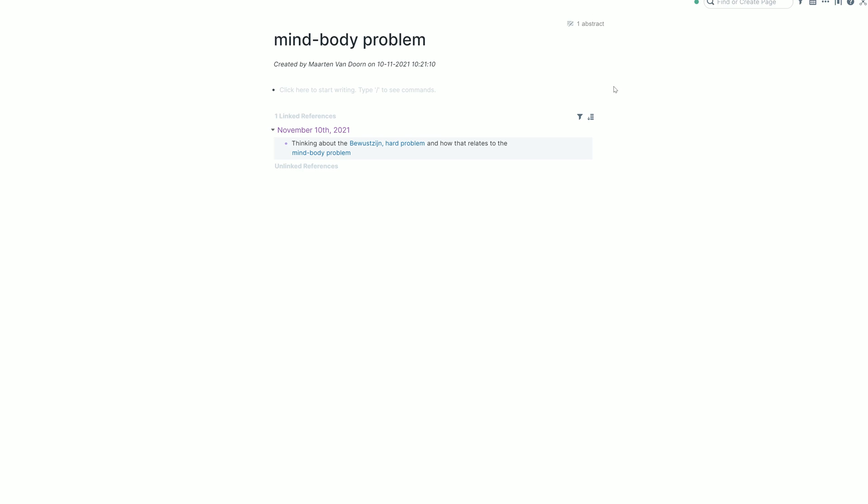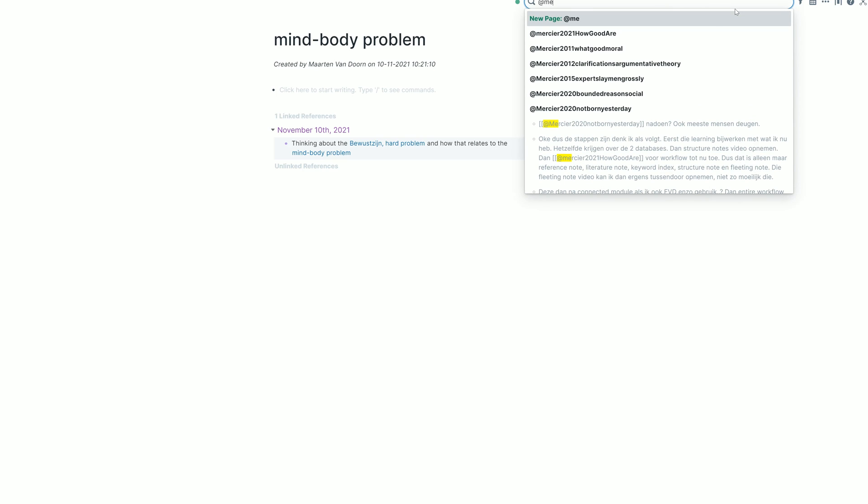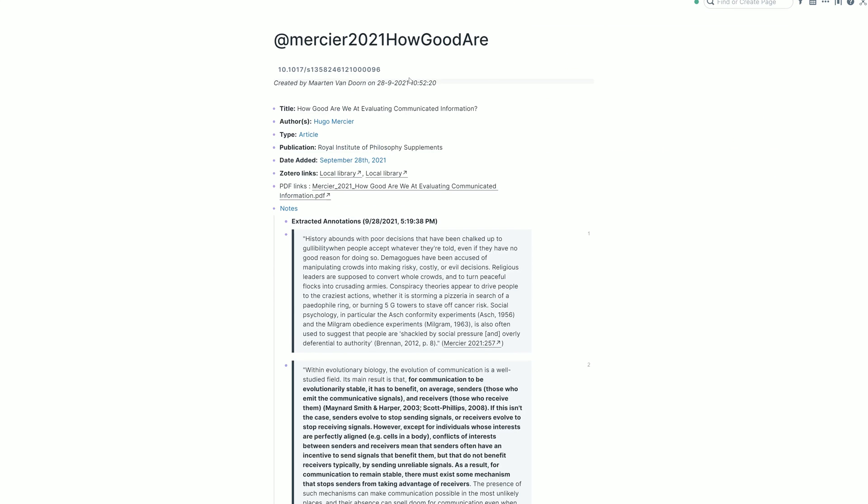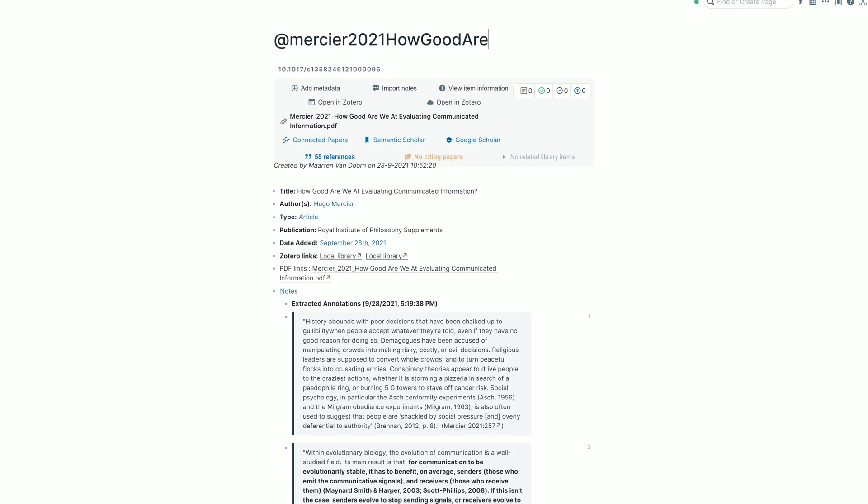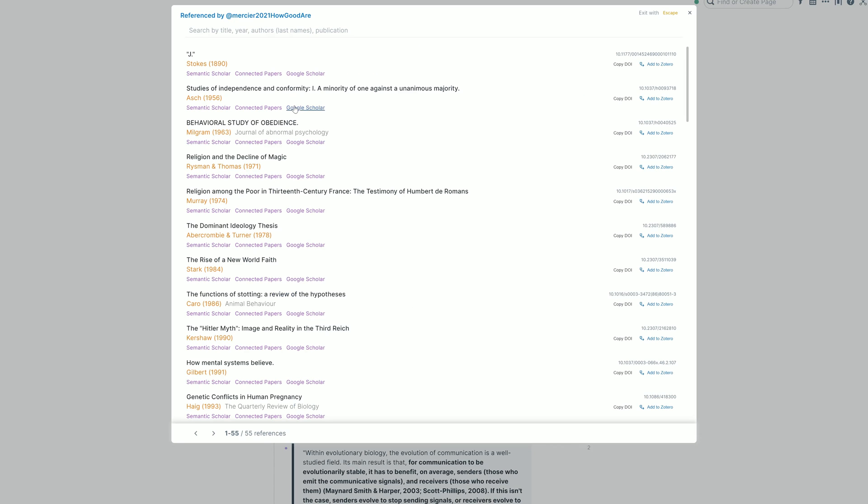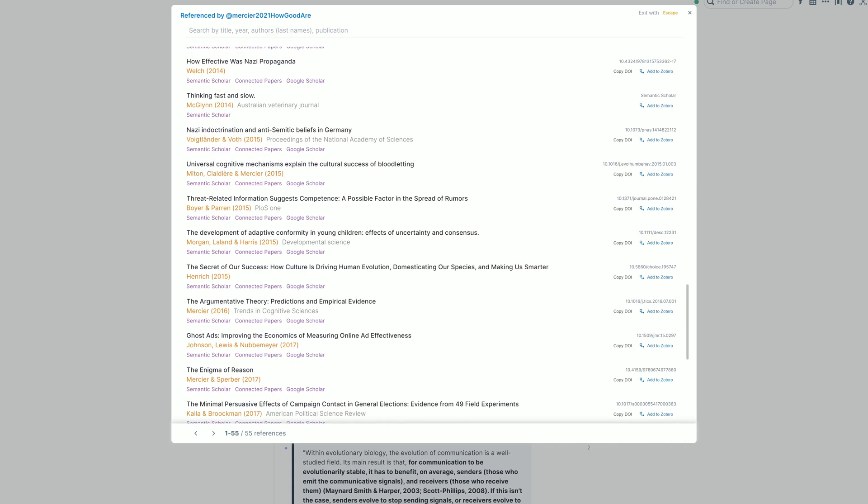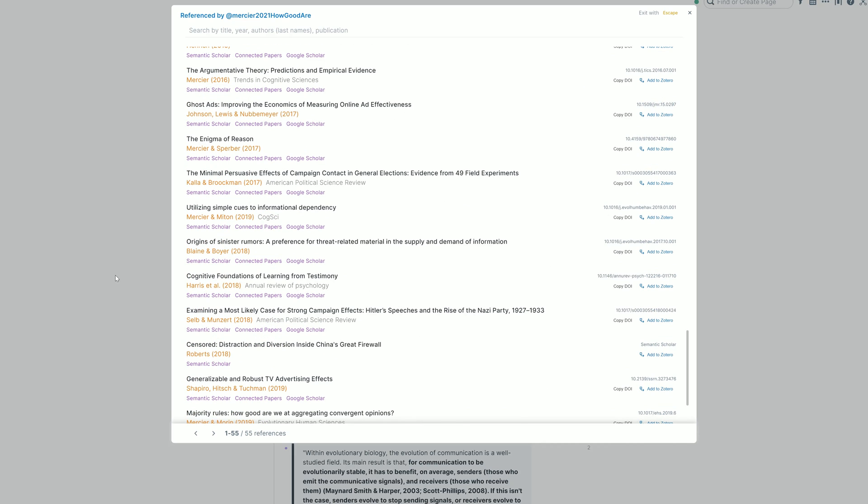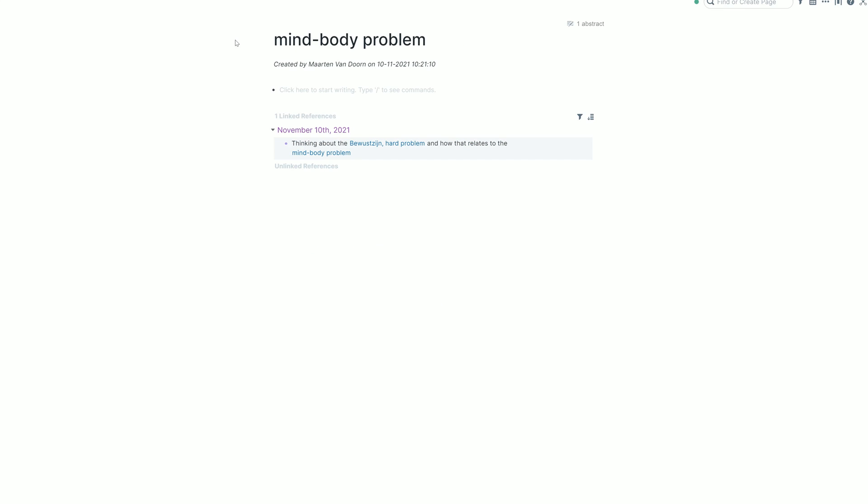I've integrated my Roam database with Zotero. So it will already tell me that there's one abstract in my database that referenced this. So the Zotero integration allows you to do things like this. So this is another paper that I've read, and you can just go to the page of your paper and you can get all the references of this paper just in your Zotero or get the DOI and get them in your database. But that's another cool thing about Roam. It allows for so many cool integrations, but I'm drifting off.